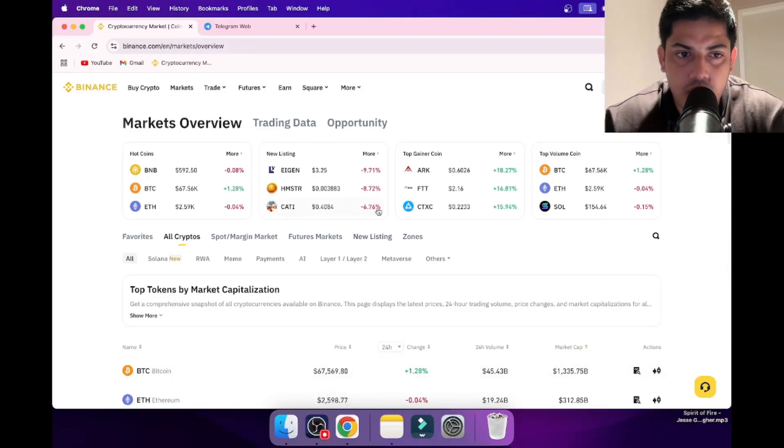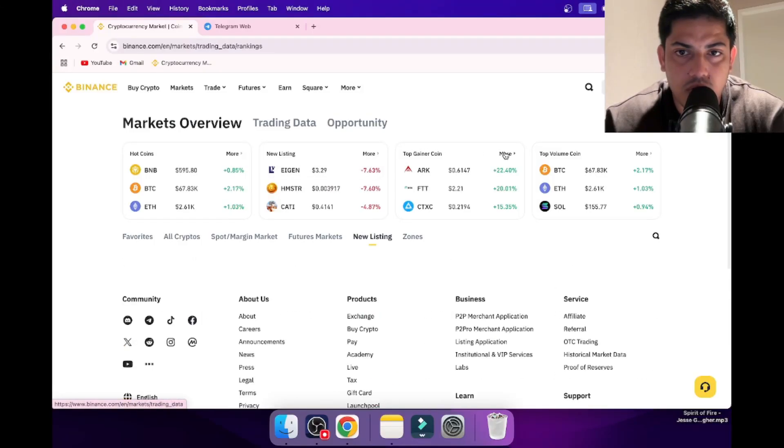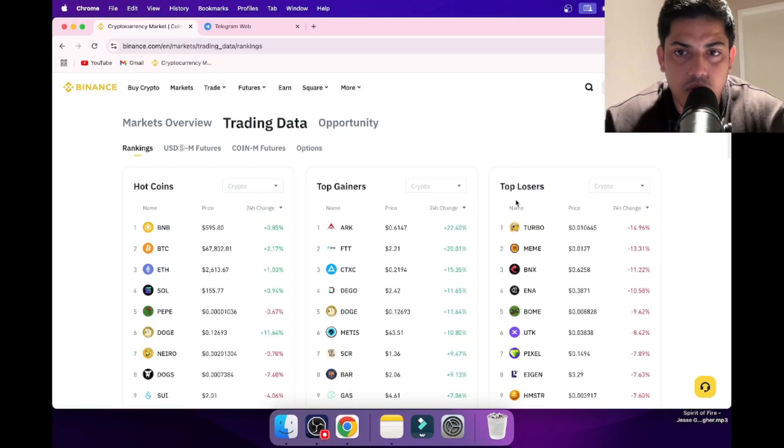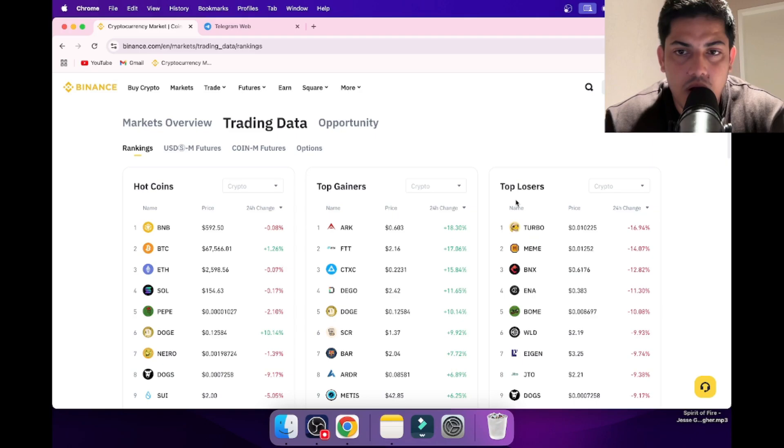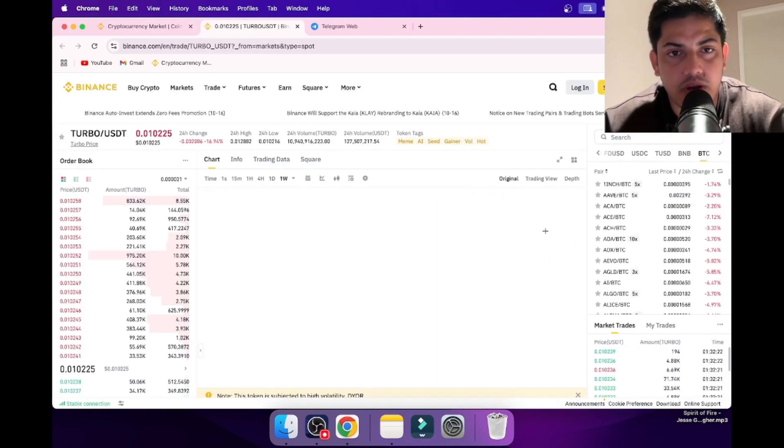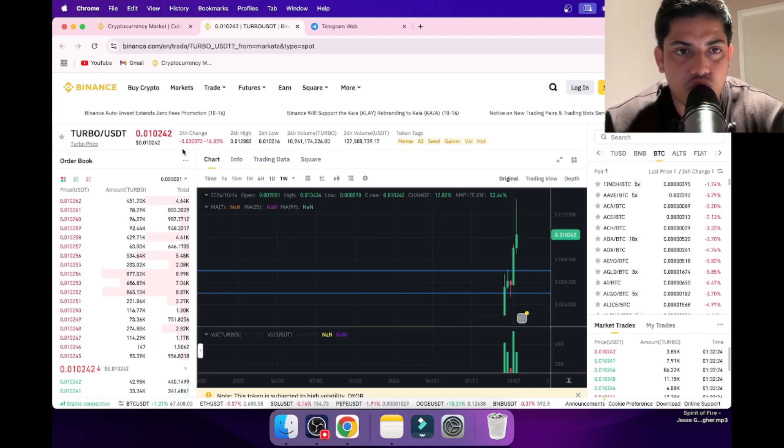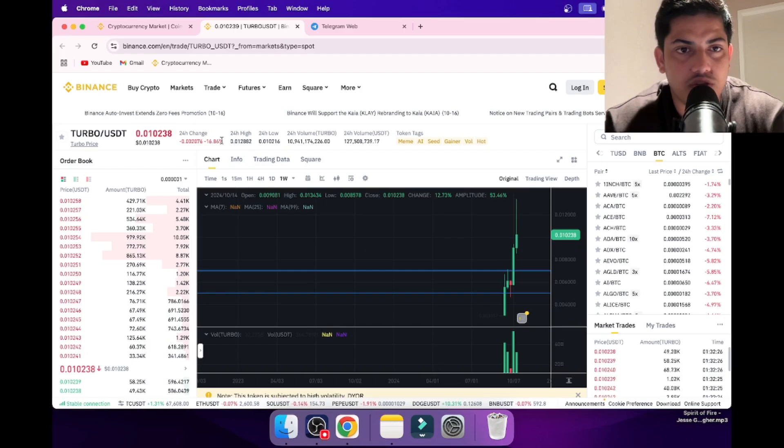Hi everyone, I'll be opening the new listing, the top gainer. Is it worth buying Turbo? Let's figure it out. What's in the chart? In the last 24 hours, price dropped over 16%.